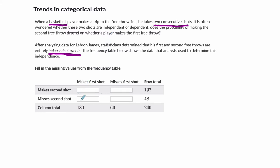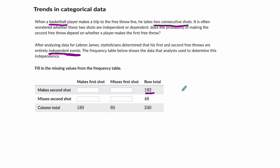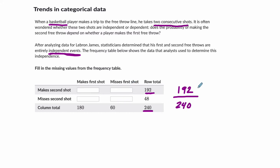In this table, we have a column for making the first shot and then missing the first shot. And in the rows, we have making and missing the second shot. So I just noticed right here, there are 192 times that LeBron James made the second shot. So 192 times out of a total of 240 shots.